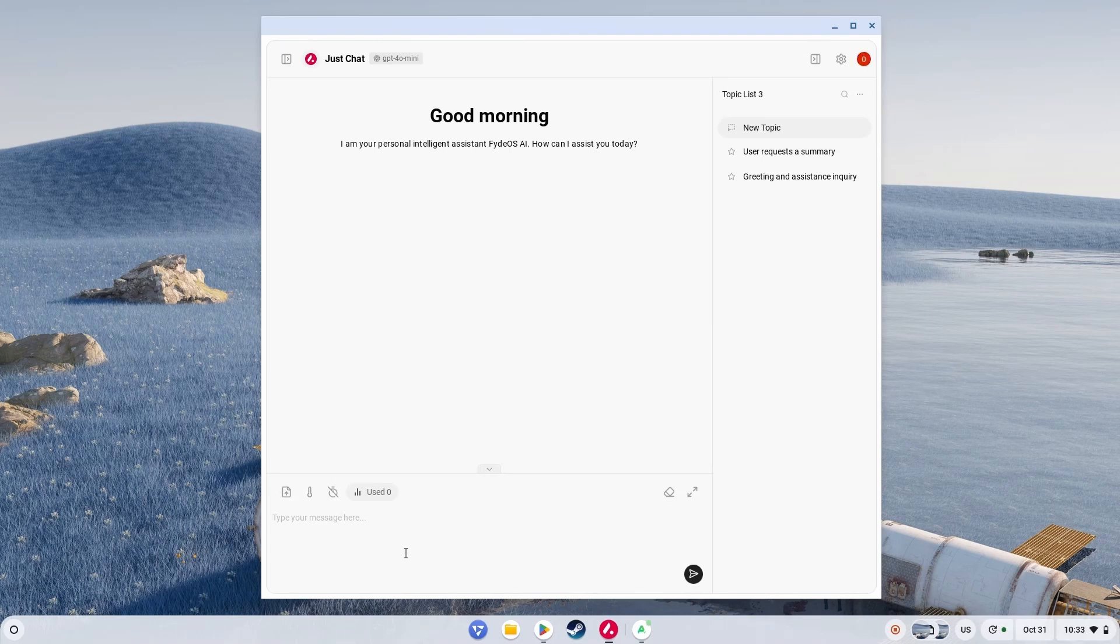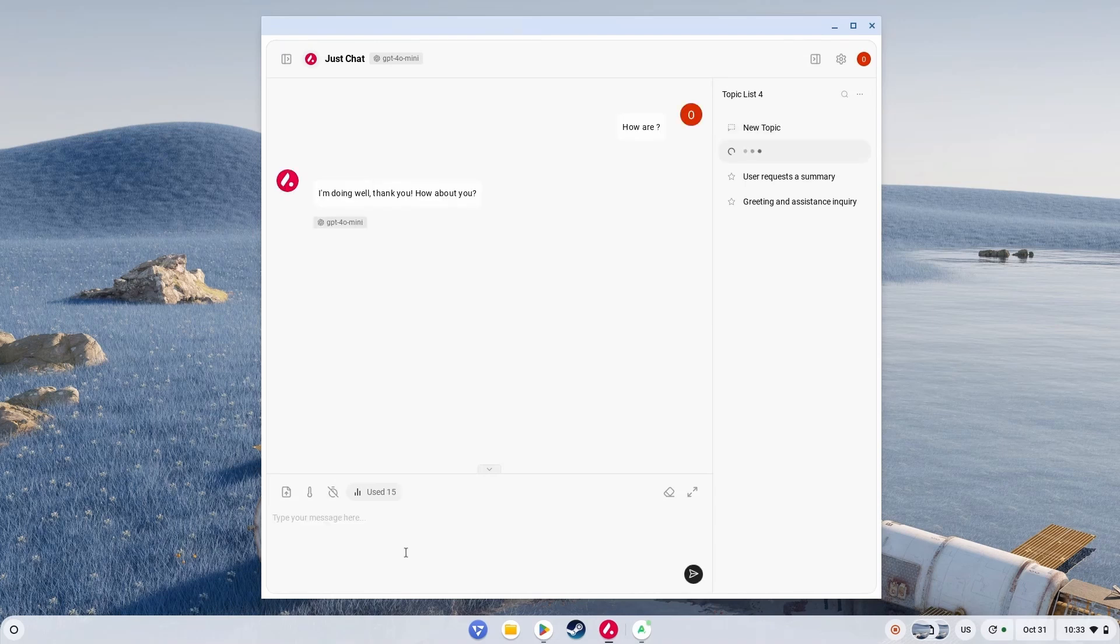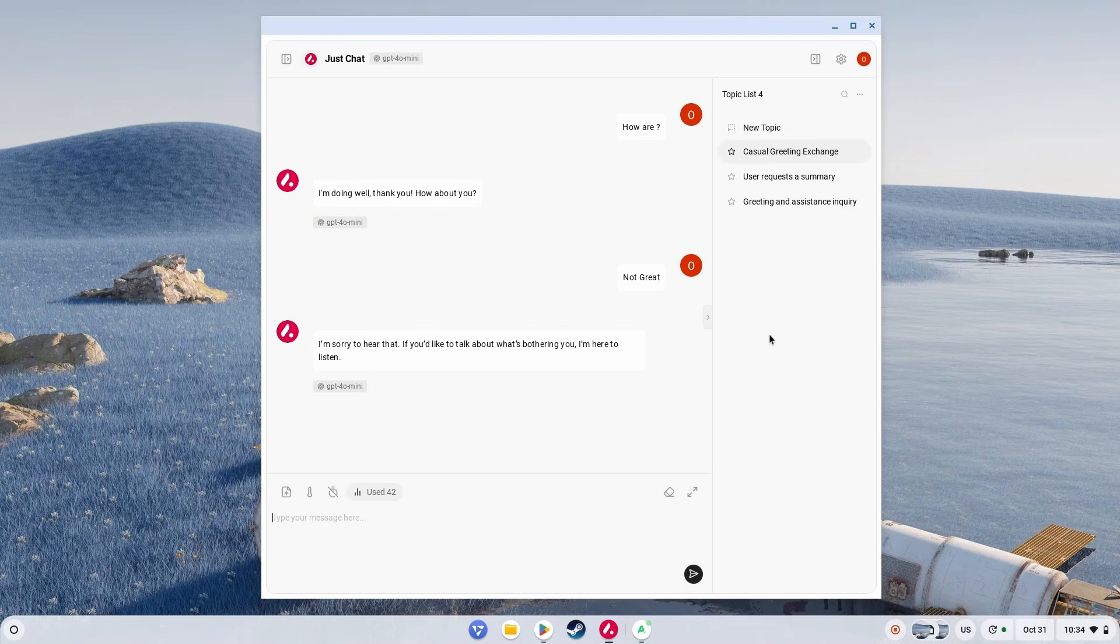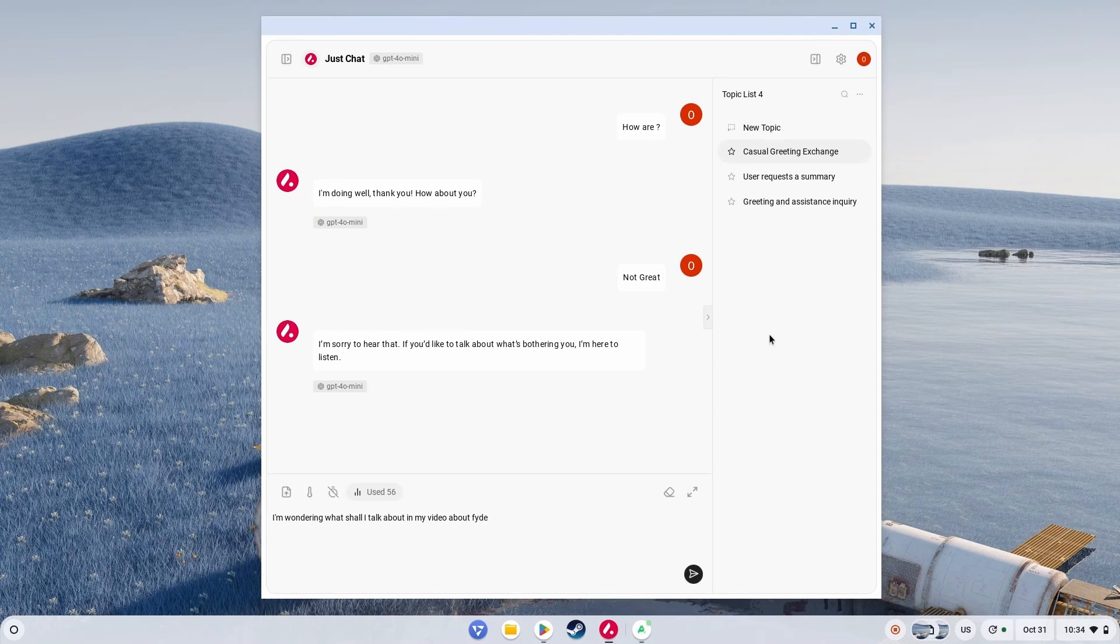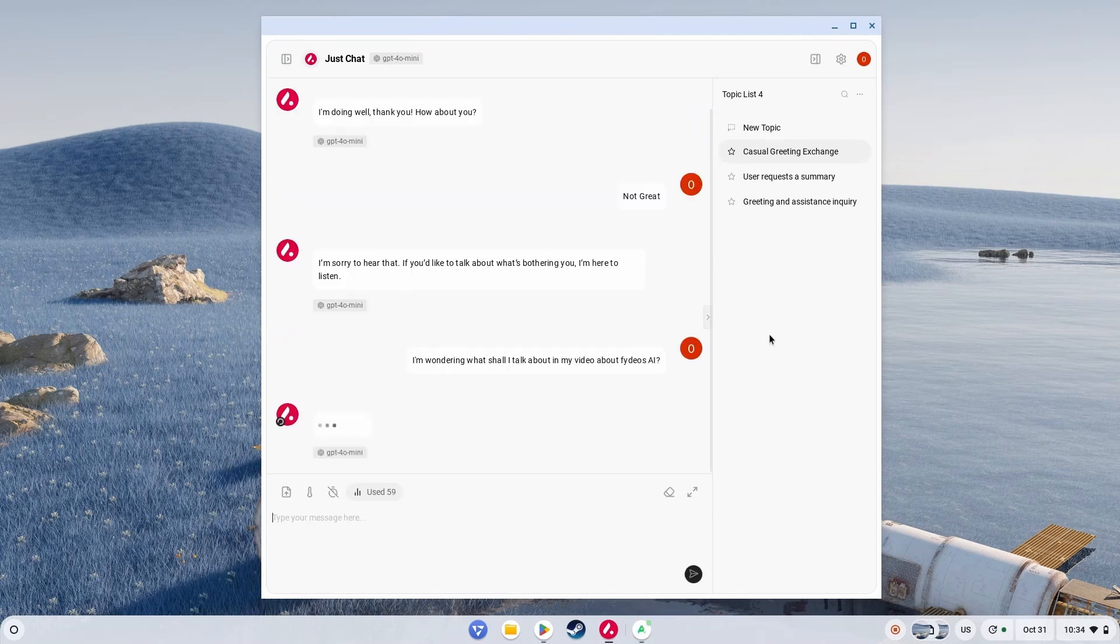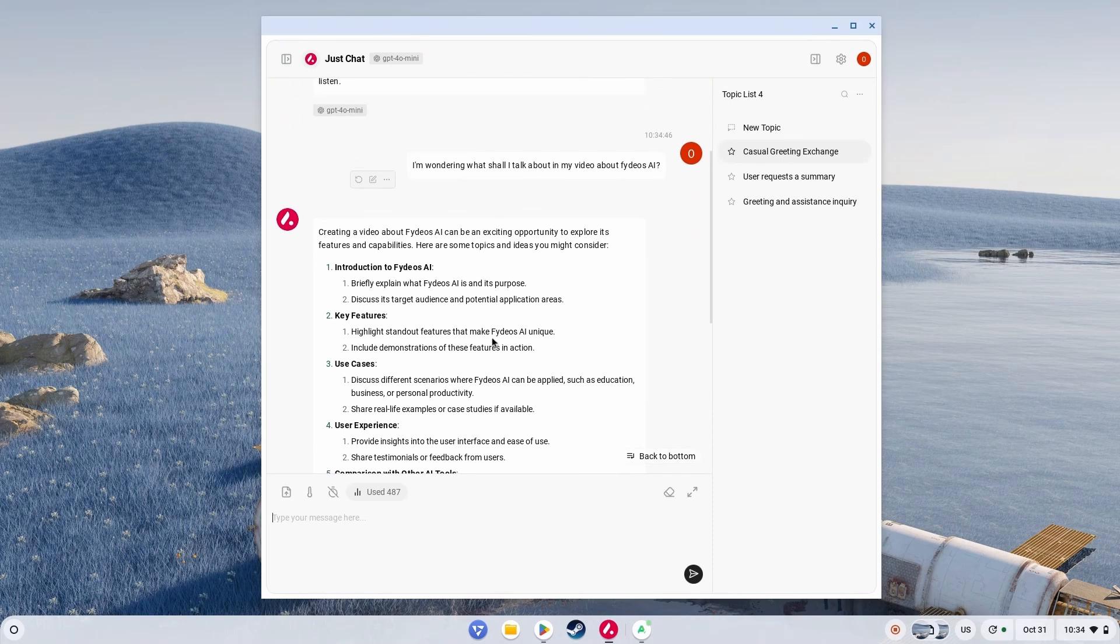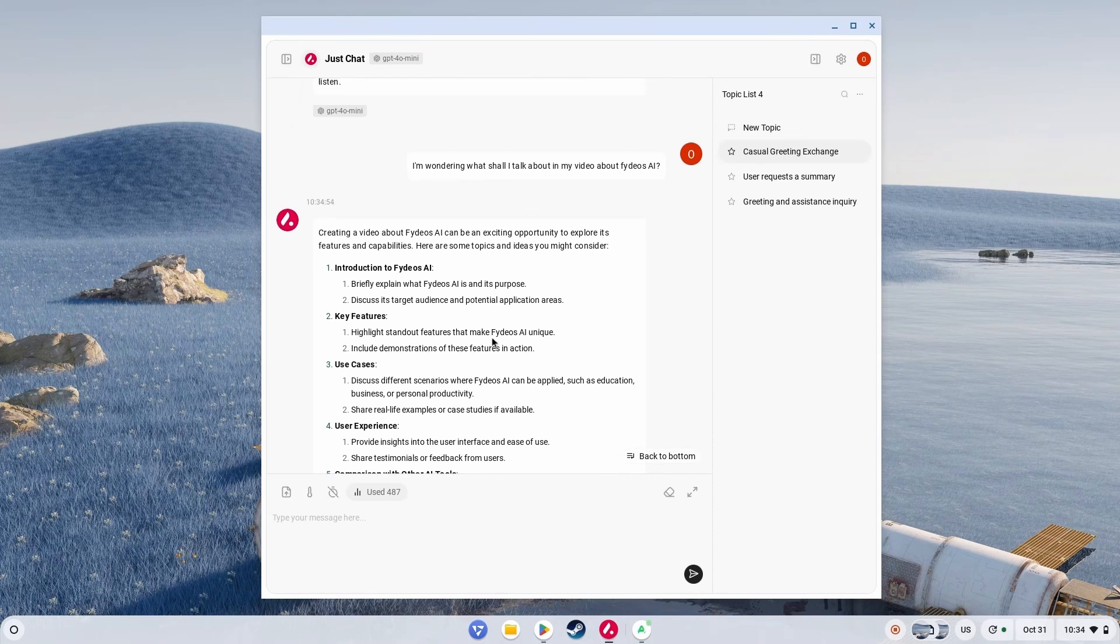Well, let's start with the first and obvious stuff. How are you? Oh, I forgot the 'you', but it still replied: I'm doing well, thank you. How about you? What if I say not great? I'm sorry to hear that. If you'd like to talk about what's bothering you, I'm here to listen. And as a fact, it uses ChatGPT 4 Mini, which is okay in my opinion.